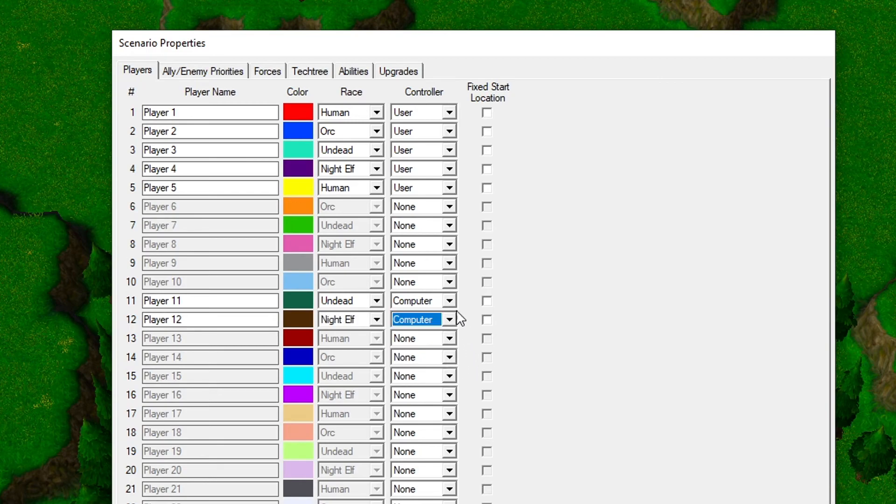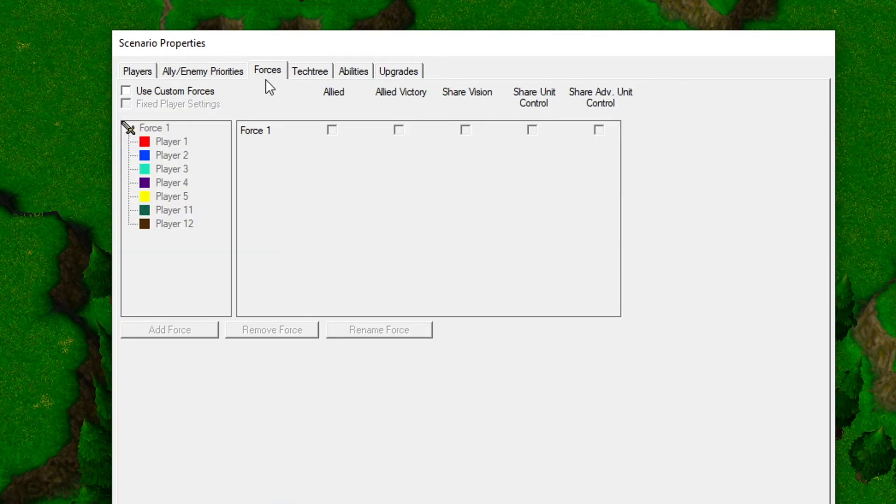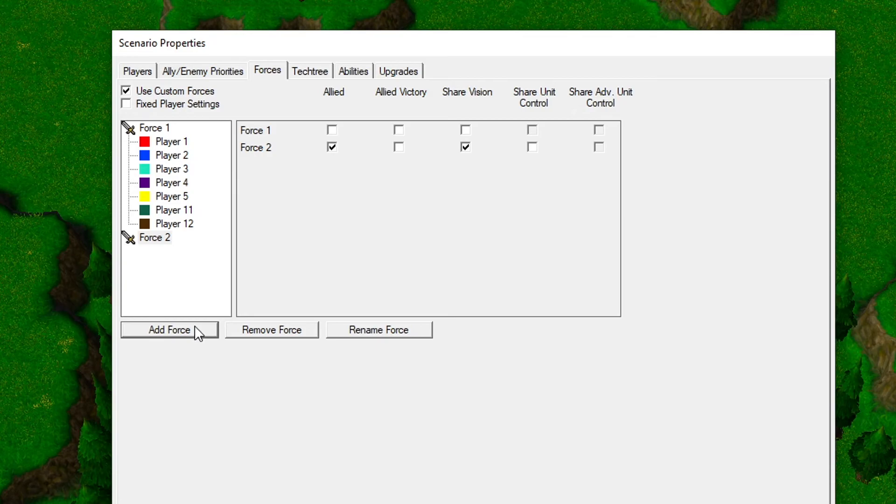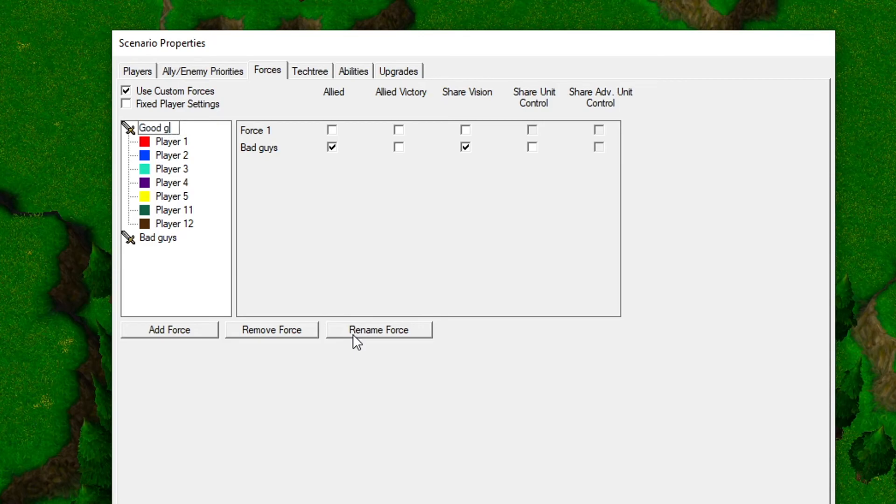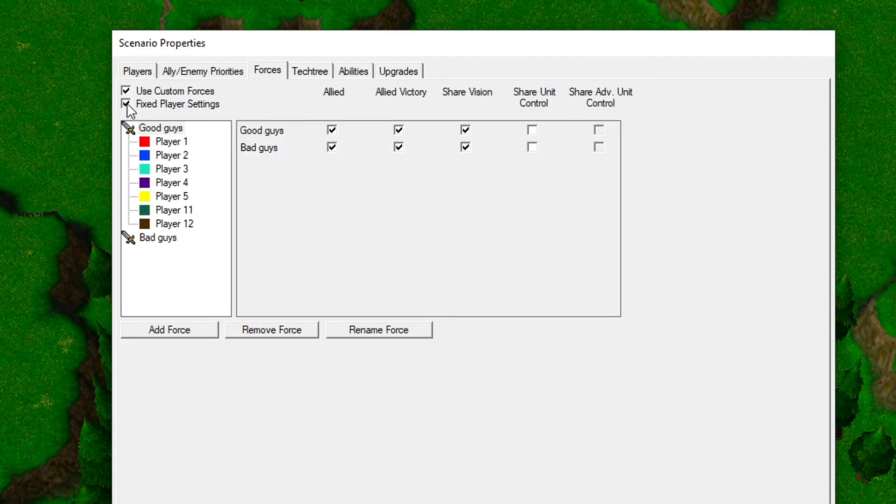Next up, we must set up the teams. Click the Forces tab, then check the Use Custom Forces box. Then click the Add Force button and rename the teams to something more fitting. Then check all the boxes under Allied, Allied Victory, and Share Vision. Also check the Fixed Player Settings. This box makes the teams fixed so no one can join the wrong team.